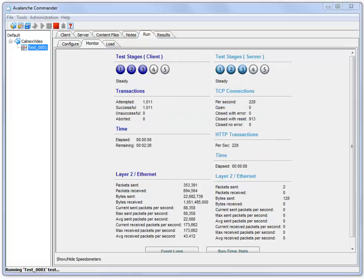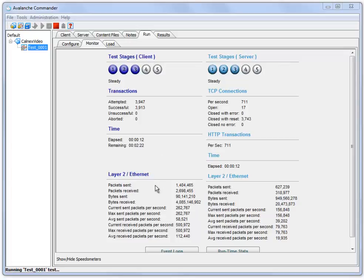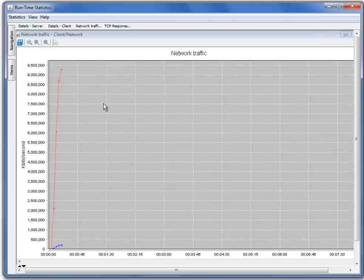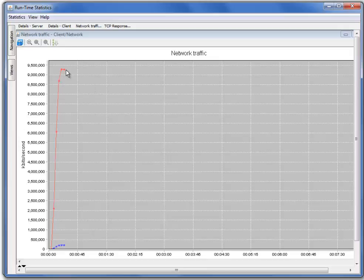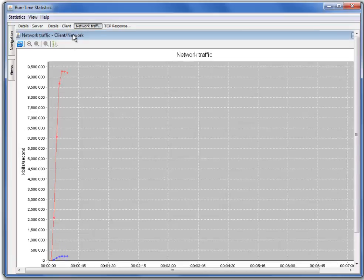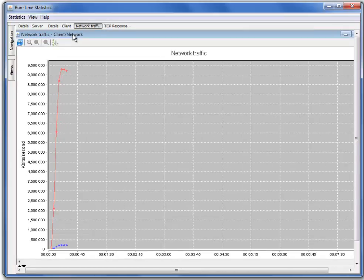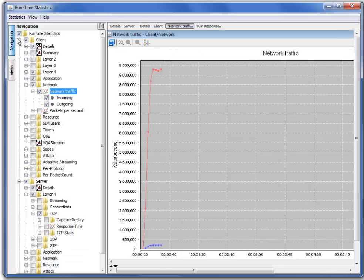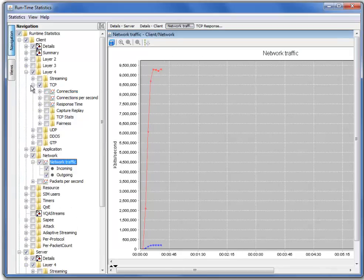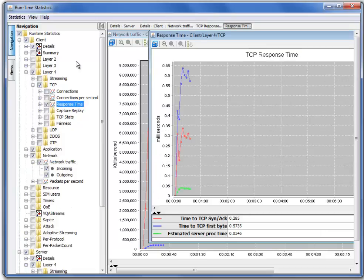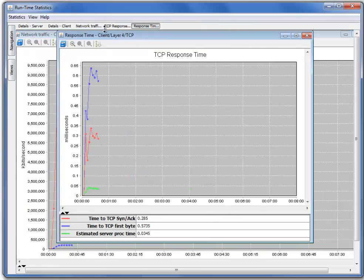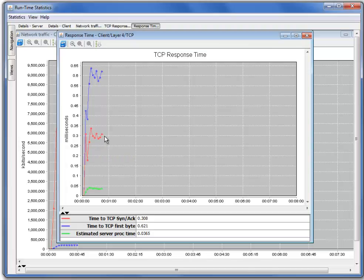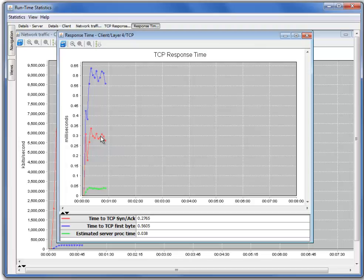After about 45 seconds, Avalanche begins running the test. Let's pull up our runtime statistics. As we can see, the network traffic is reached about 9.3 Gbps, pretty close to line rate. If we go into the navigation pane and we look under layer 4 TCP response time, we can see our average response time is about 0.3 milliseconds. This is our RTT as far as TCP is concerned. The red line here indicates the time to TCP SYN ACK, which would be the time from the initial SYN request to open the connection until we get the SYN ACK back.